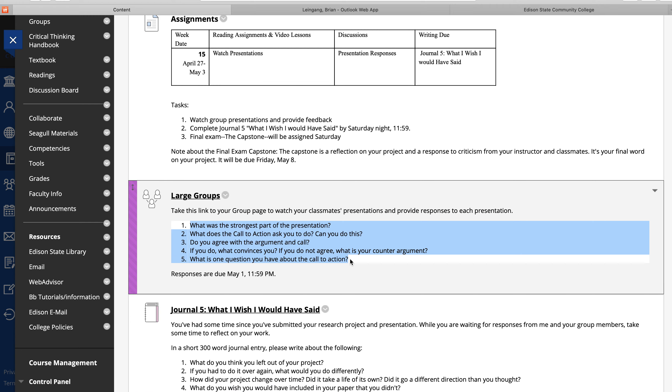I wish we could share them with everybody because these are interesting things, but it's what we have. So we're watching presentations and providing feedback. We're looking at providing five parts of feedback: What was the strongest part of the presentation? What does the call to action ask you to do? Can you do this? Do you agree with that argument? And if you do what convinces you? If you don't agree, what is your counter argument? And what is one question you have about the call to action?